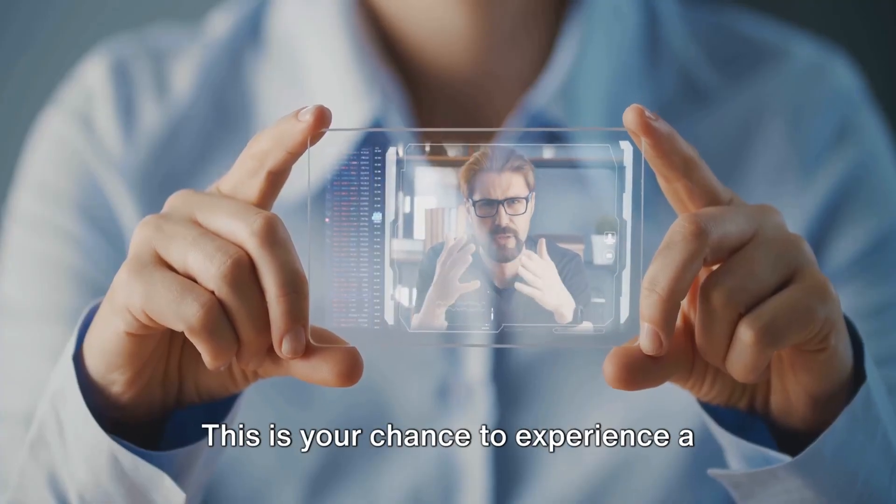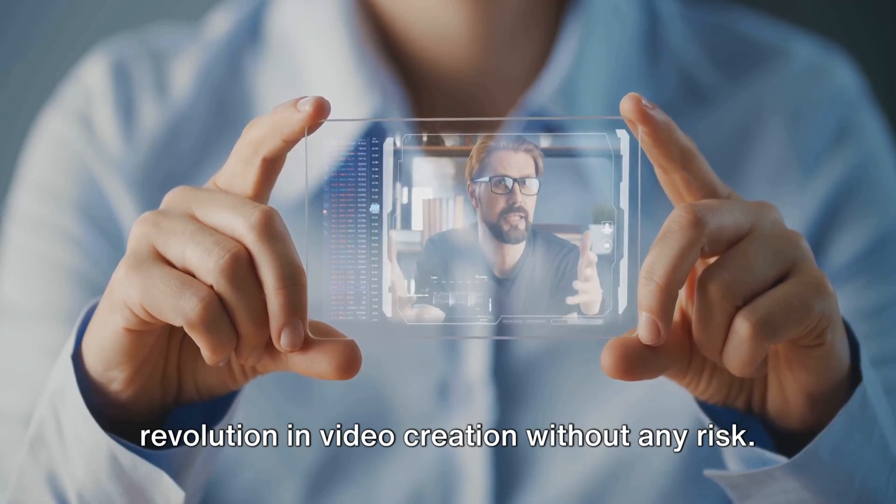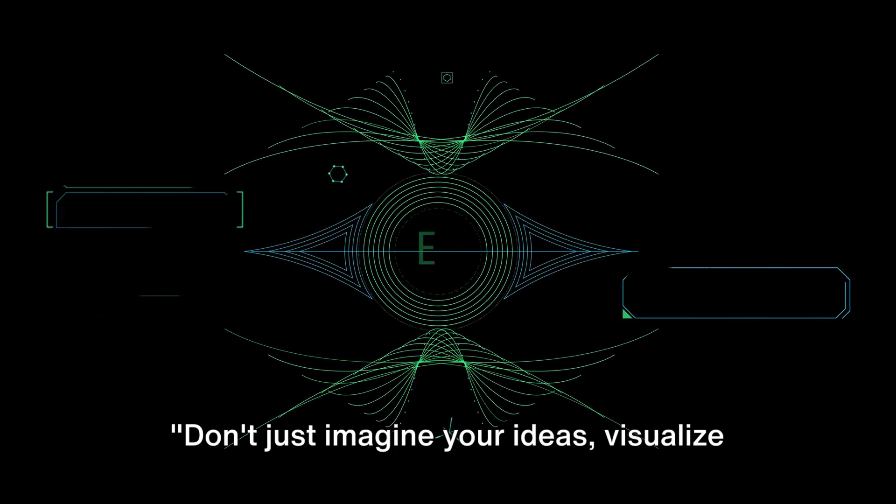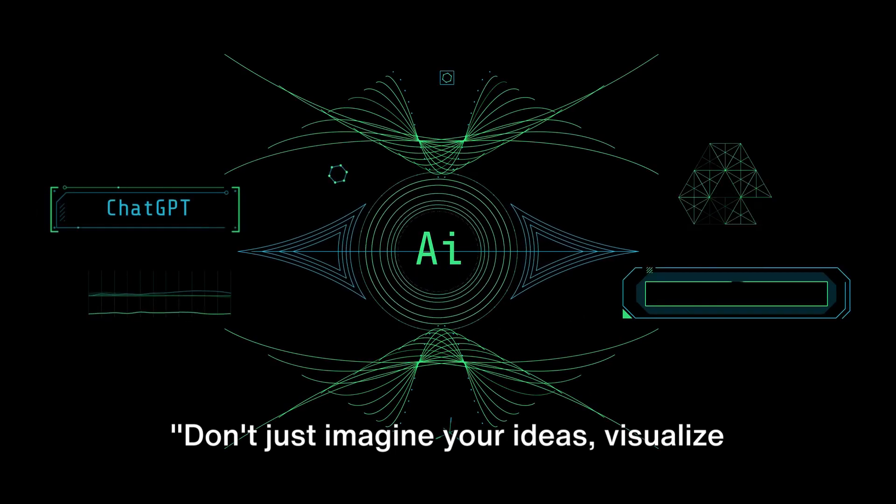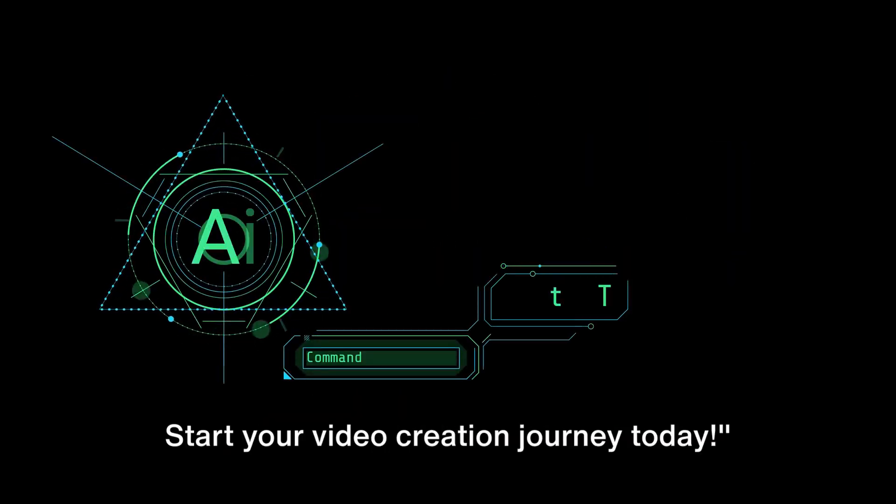This is your chance to experience a revolution in video creation without any risk. Don't just imagine your ideas, visualize them with AvaTalk. Start your video creation journey today.